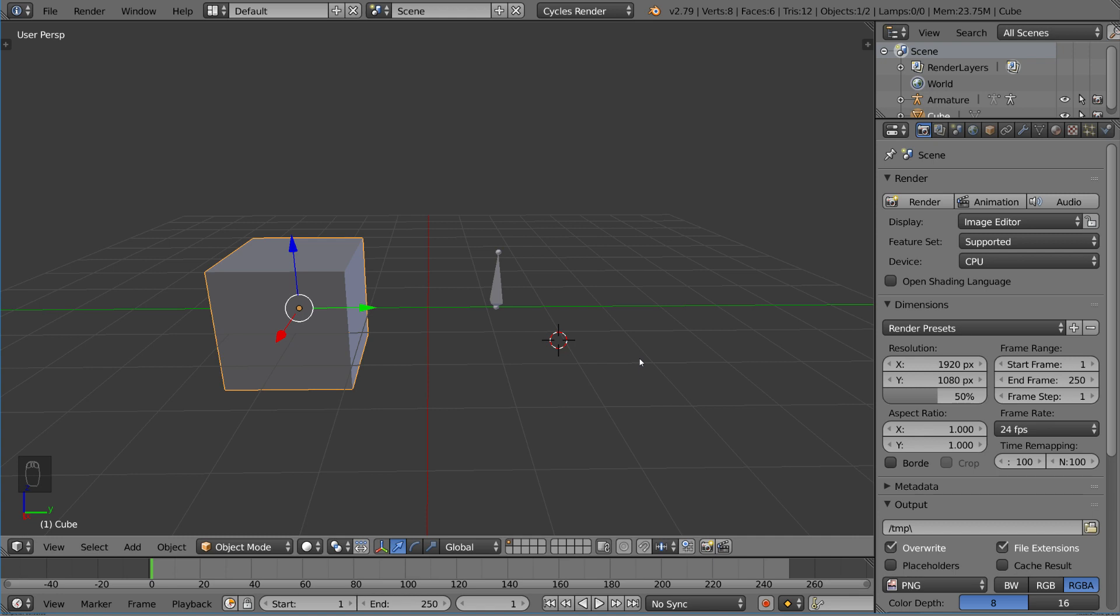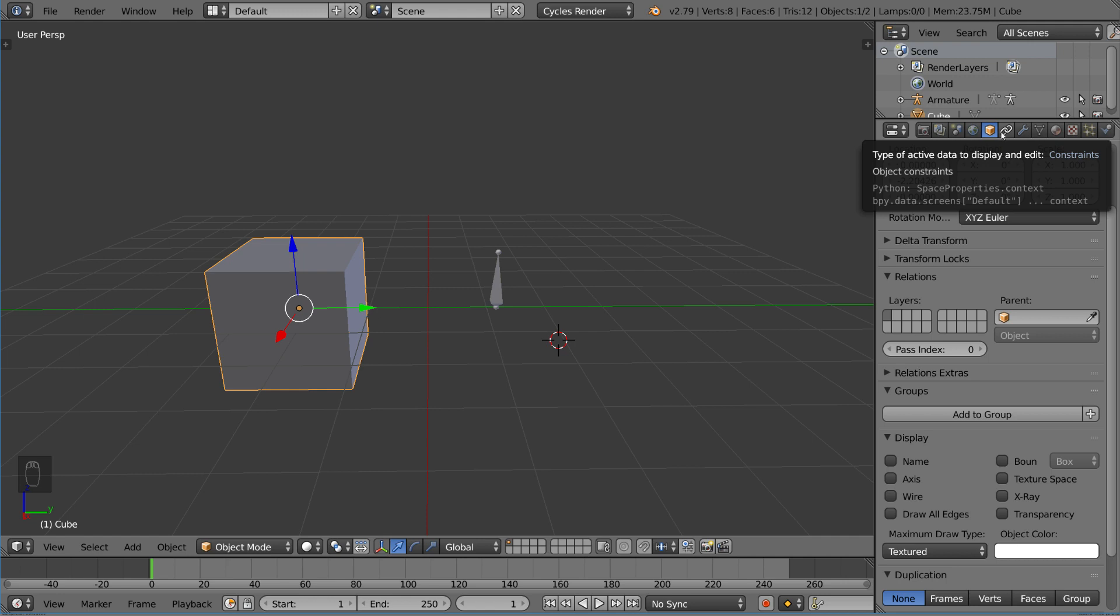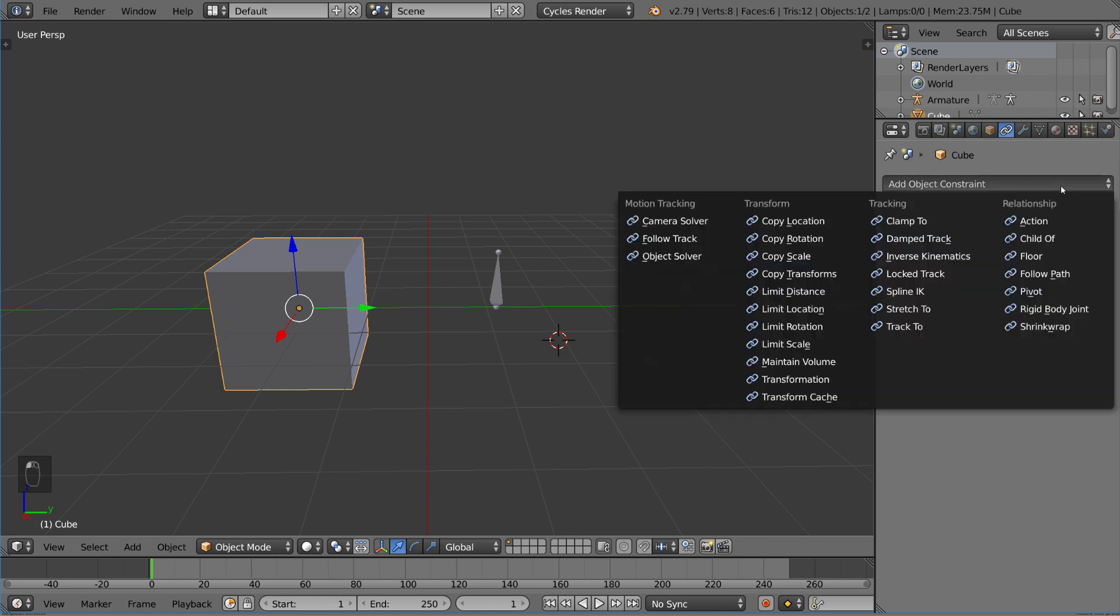So let's talk about object versus bone constraints. If you select an object like this cube here, you can look at the properties tab. There is a tab next to the object properties that looks like two chain links. These chain links is the constraints tab. When we click this menu, there's a bunch of different options that will provide a lot of utility for rigging.